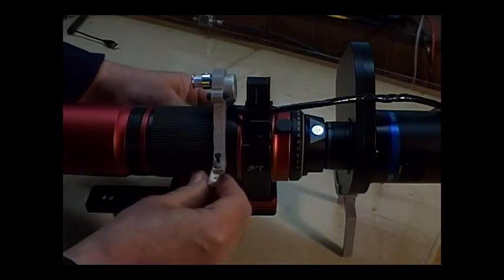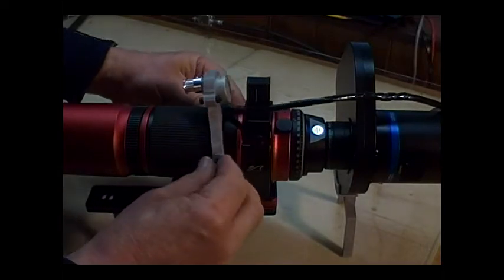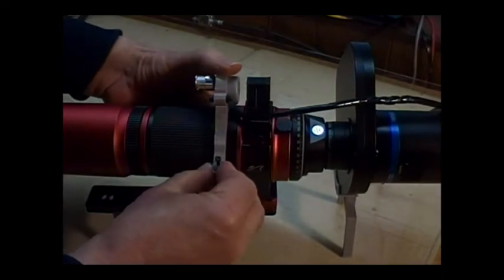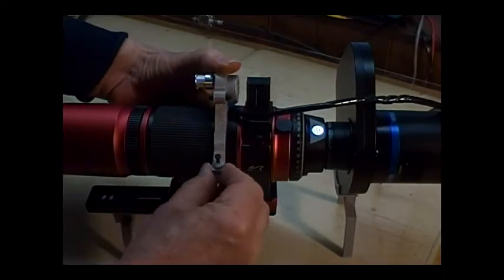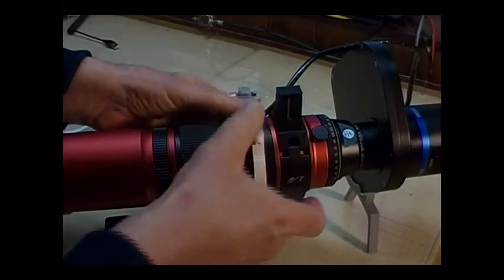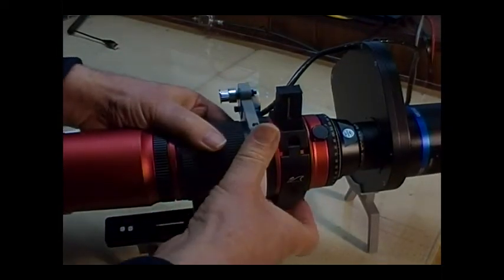The two half rings are bolted together with M4 bolts. Matching nuts are in the white half ring. Make it snug, but not tight yet.